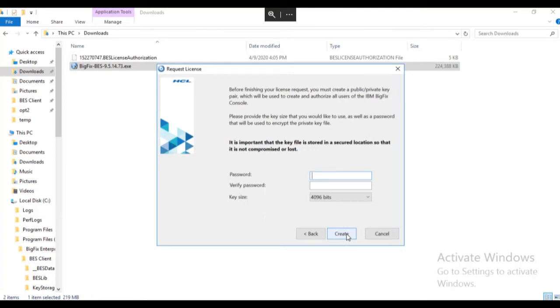Enter a password for the site signing key. This key will be used for the BigFix server to communicate with the endpoints and vice versa. Make sure you keep a record of the private key password. If you forget it, you will have to reinstall BigFix from scratch. There is no backdoor.